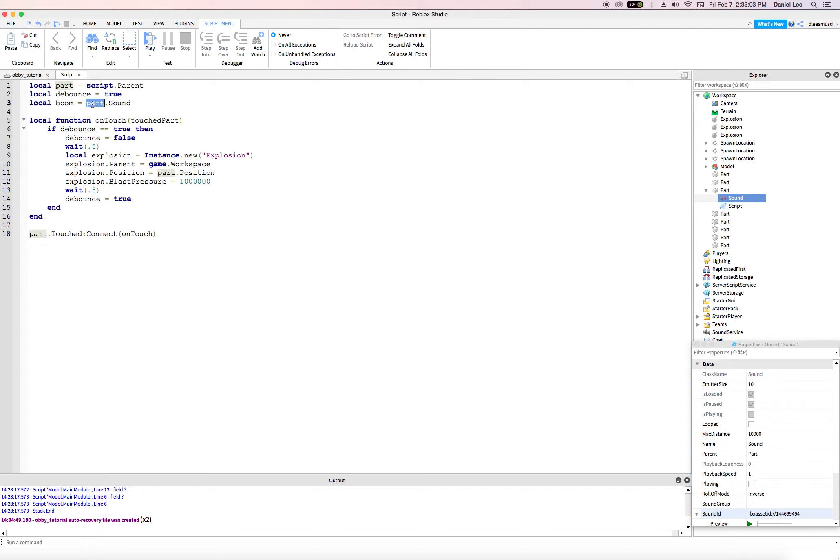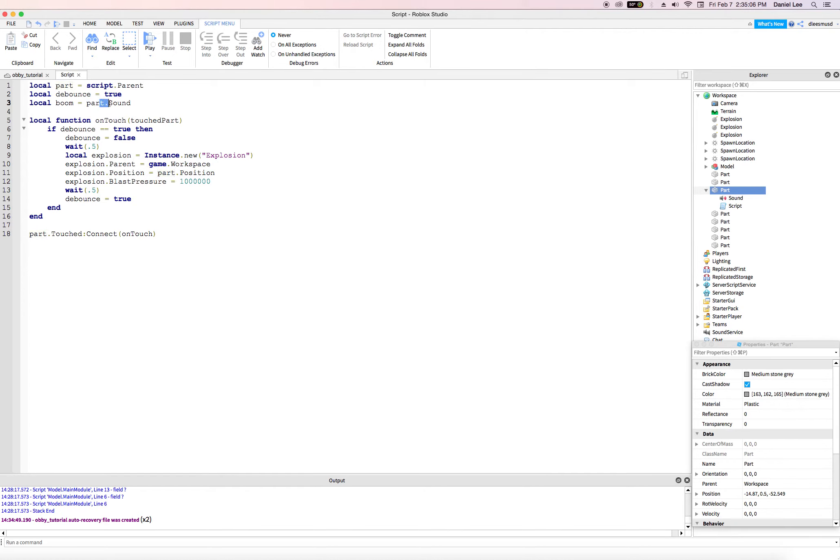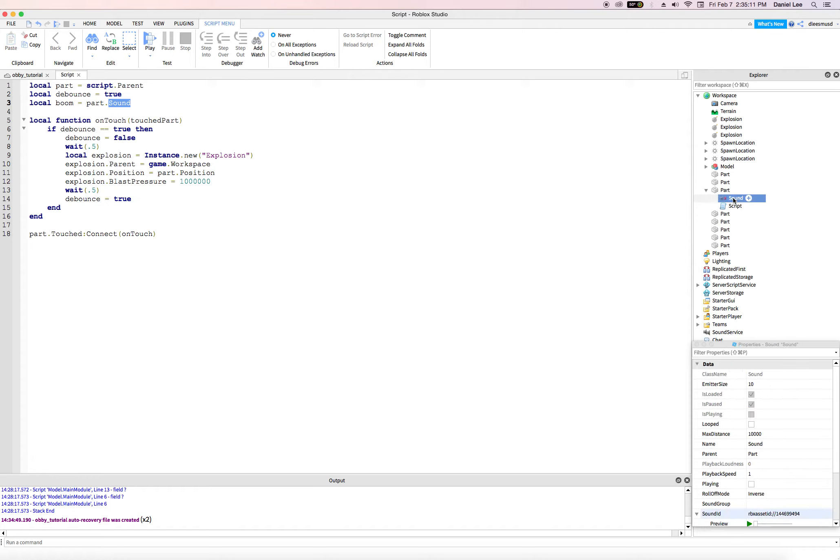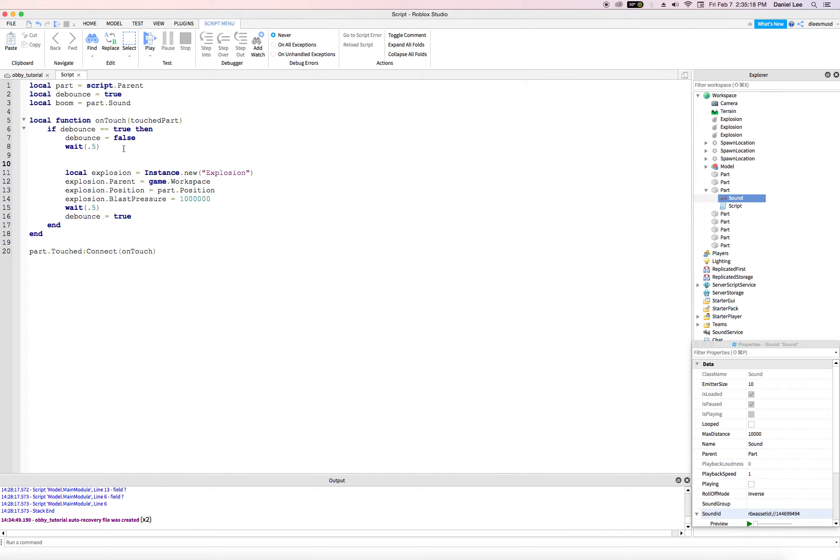So basically open up this folder, which is this guy here and look for an object called sound capital S and it finds it right there. All right. So now this thing is the sound file. This boom variable is the sound file. Now to play it, I'm going to play it right here before I introduce the explosion object to the screen.